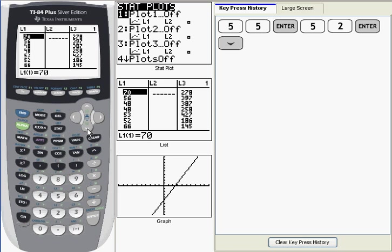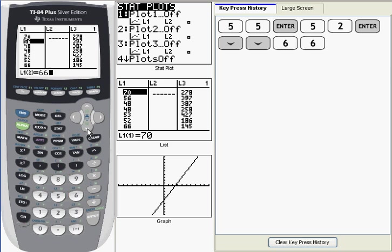What I want to show you now is, in the event that you make a typo when you enter a data point and you need to fix it. Let's say that the second data point, which we've entered as 56, was supposed to be 66. In order to change that, you just highlight that value and retype the new value. Then press Enter and you can see that 56 is replaced with 66.